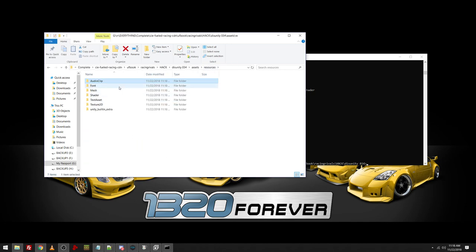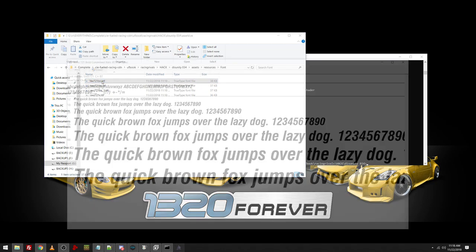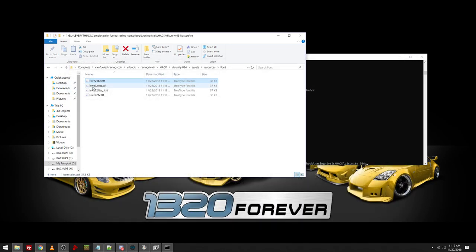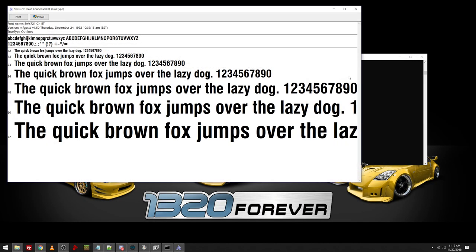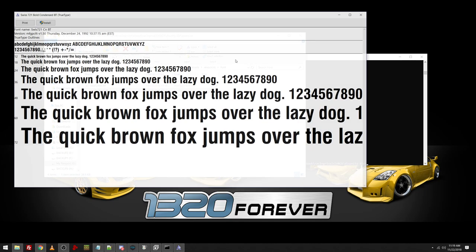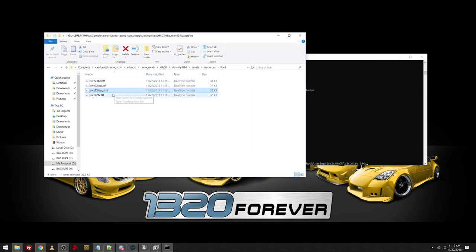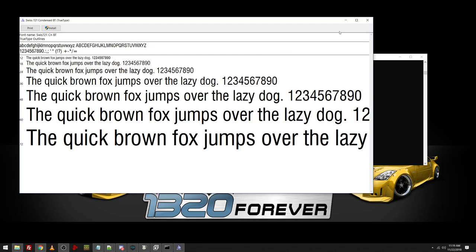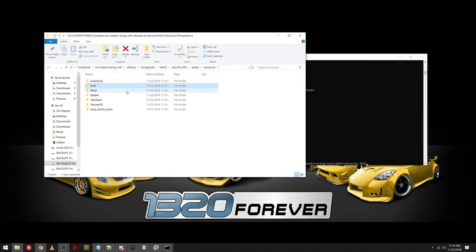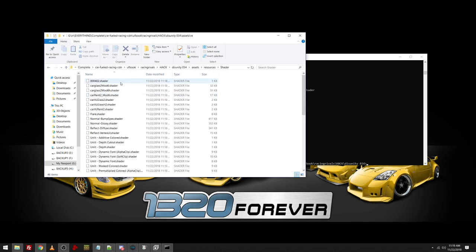And then you go in, you can also find the fonts, which these are really nice to have. Because then you can install the custom fonts from Racing Rivals. And actually have the exact same stuff that the game used. And then the mesh, this is just some object files.